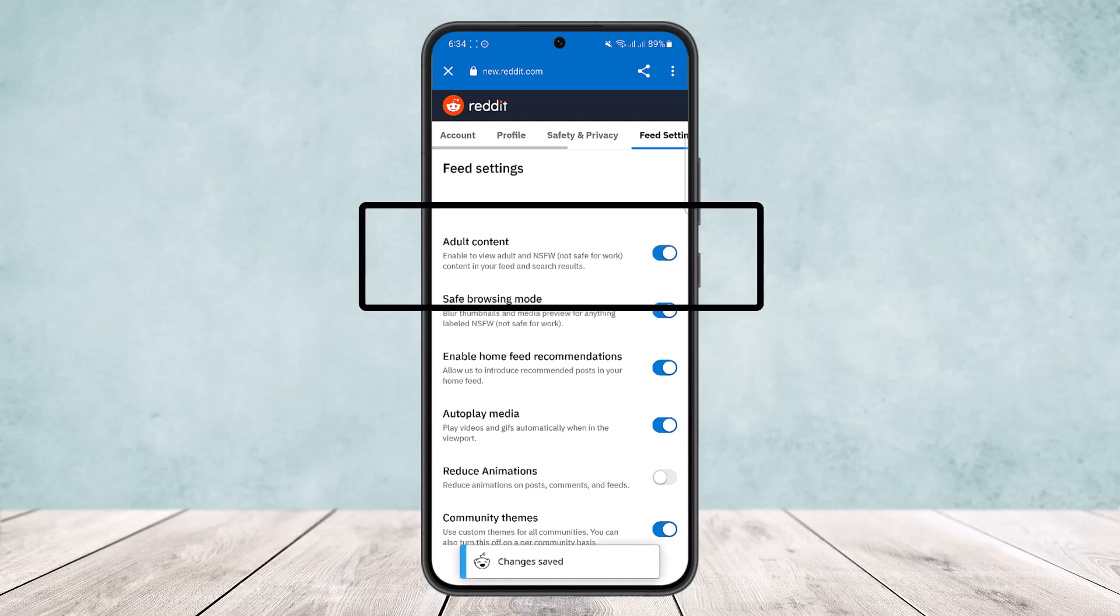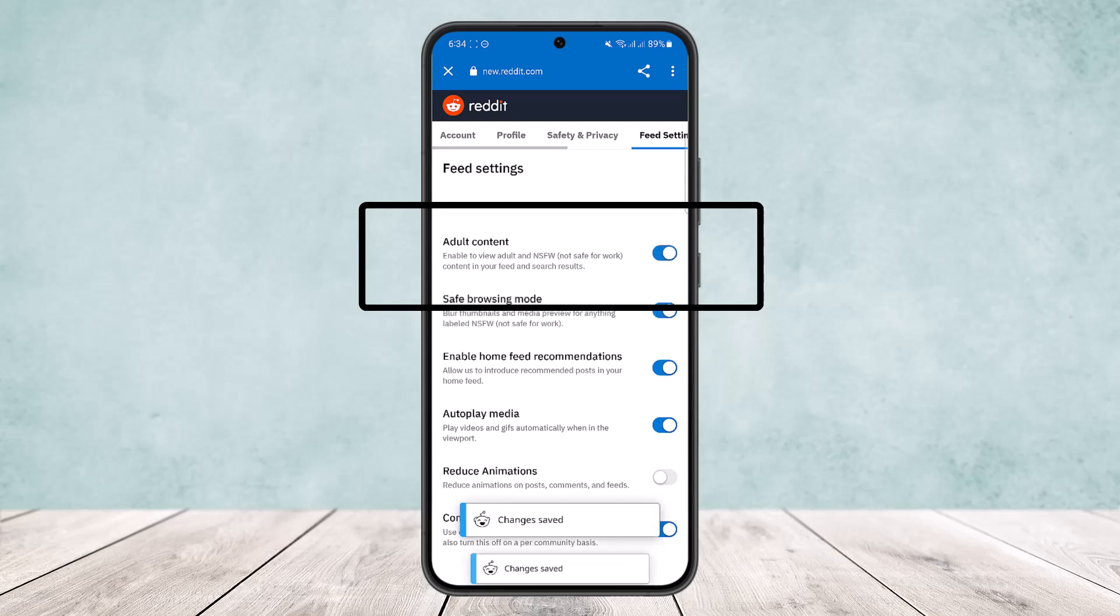If you want to disable it, simply tap on disable or turn this toggle off. So you want to turn this on if you want to view the NSFW or turn this off if you don't want it.